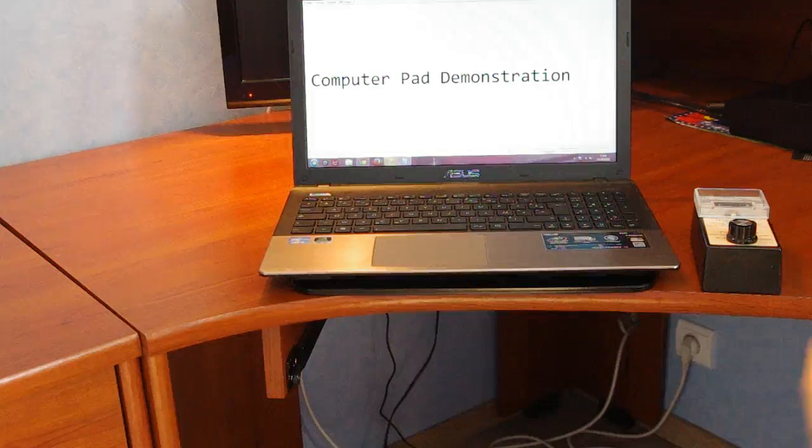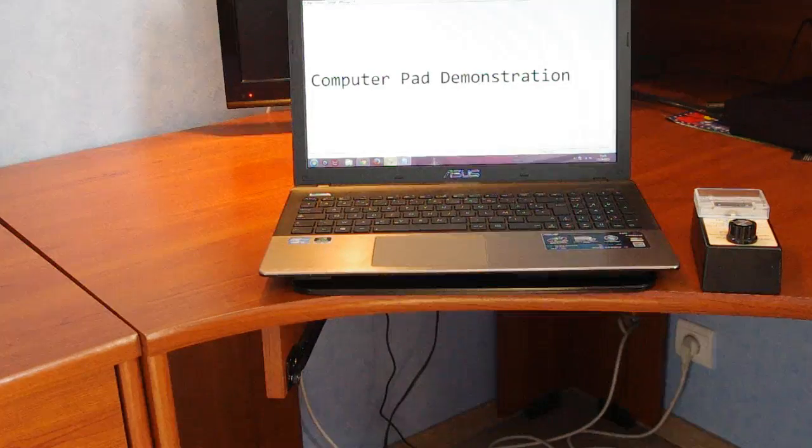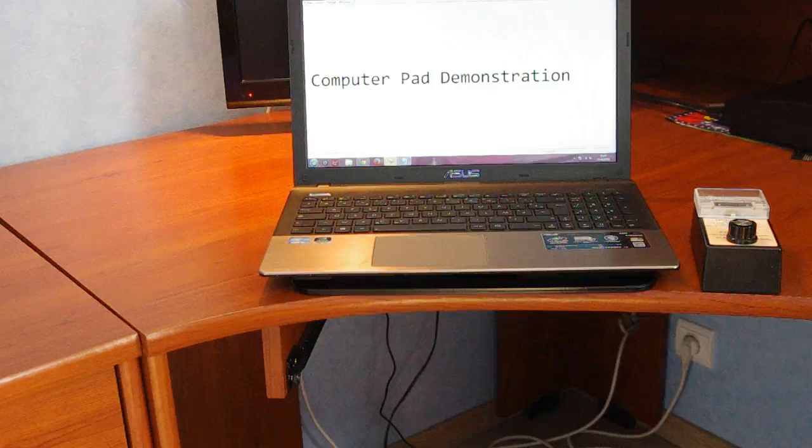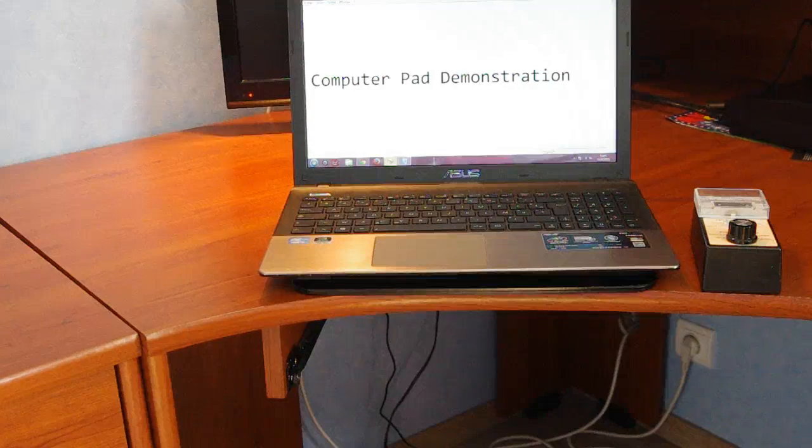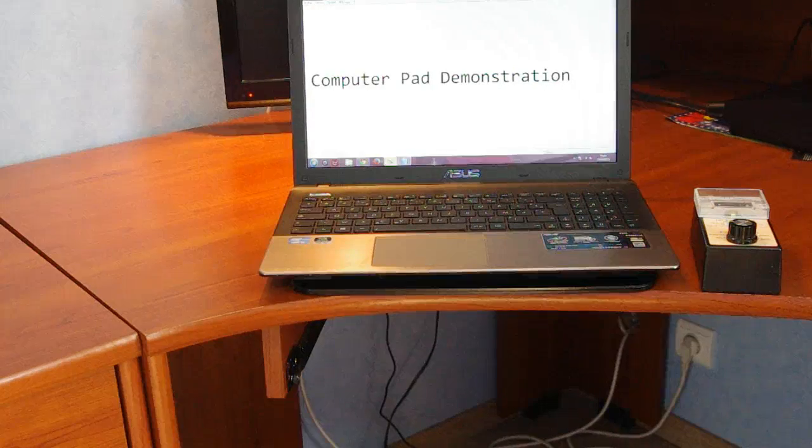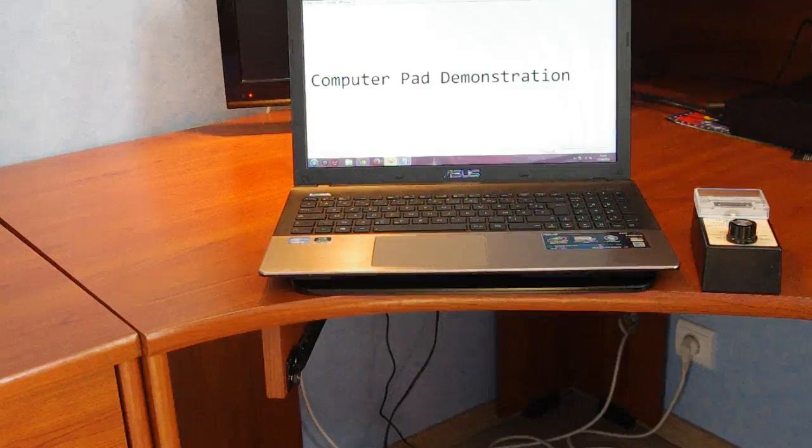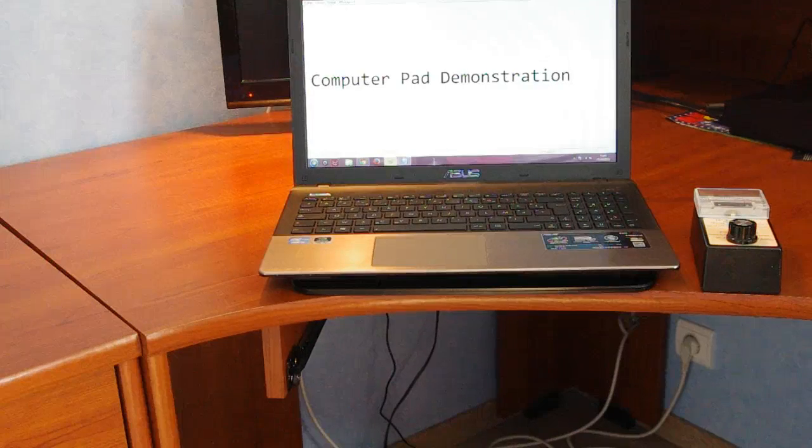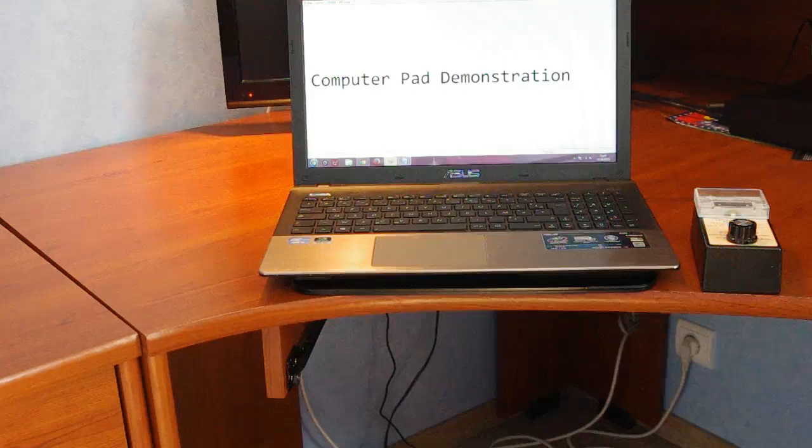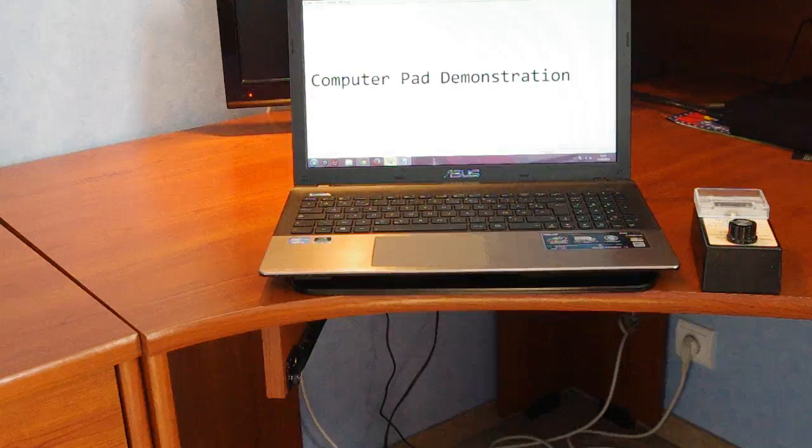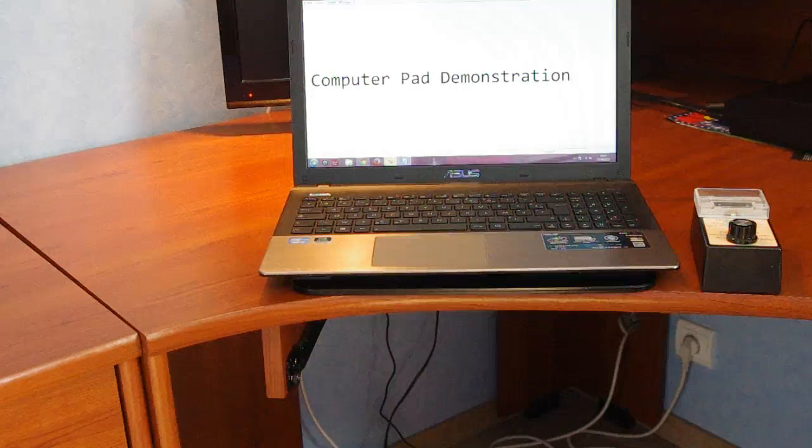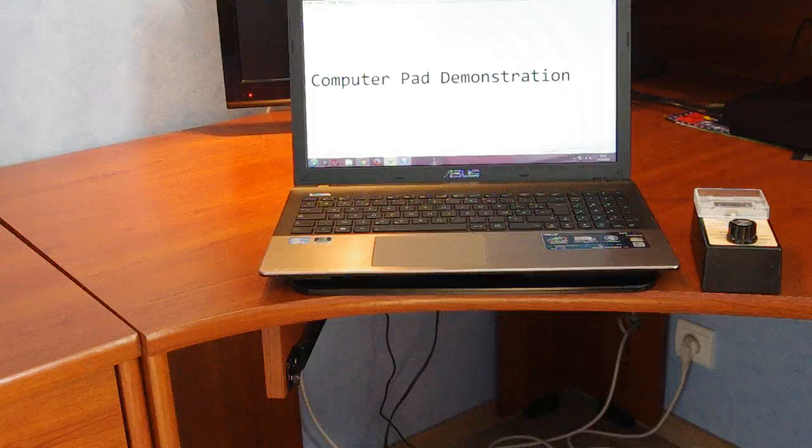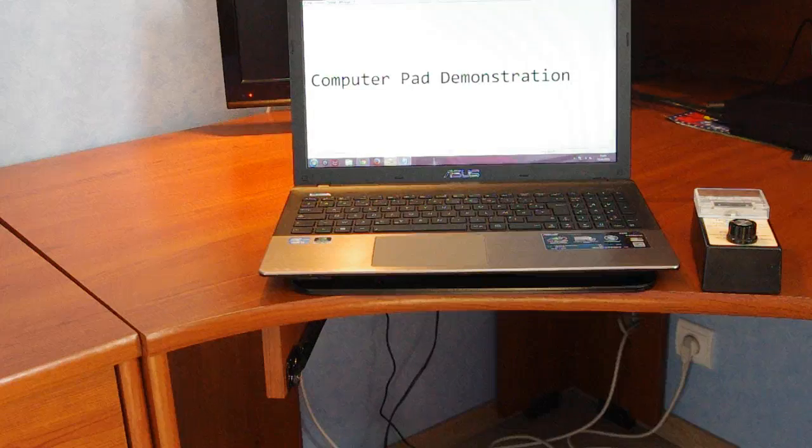This is important because I'm guessing that some people, a lot of people, buy these computer pads thinking that using their laptop on their lap with the computer pad makes it safe. Wrong.